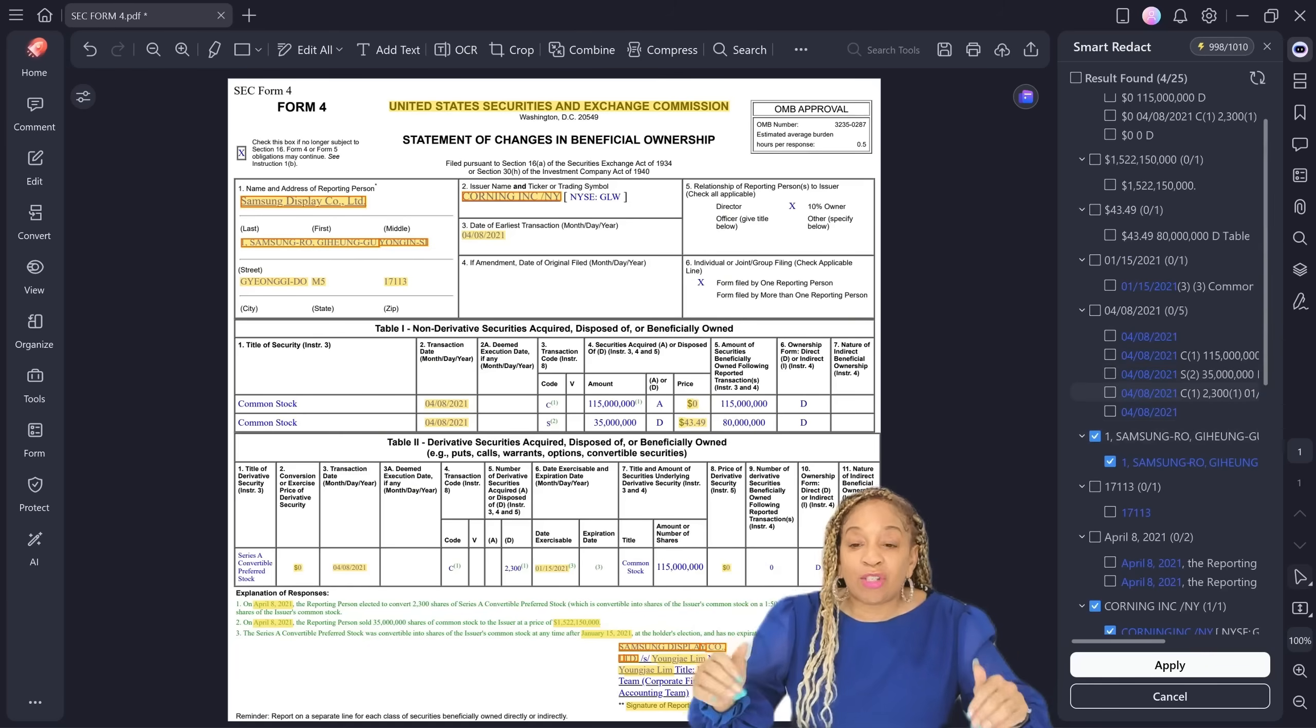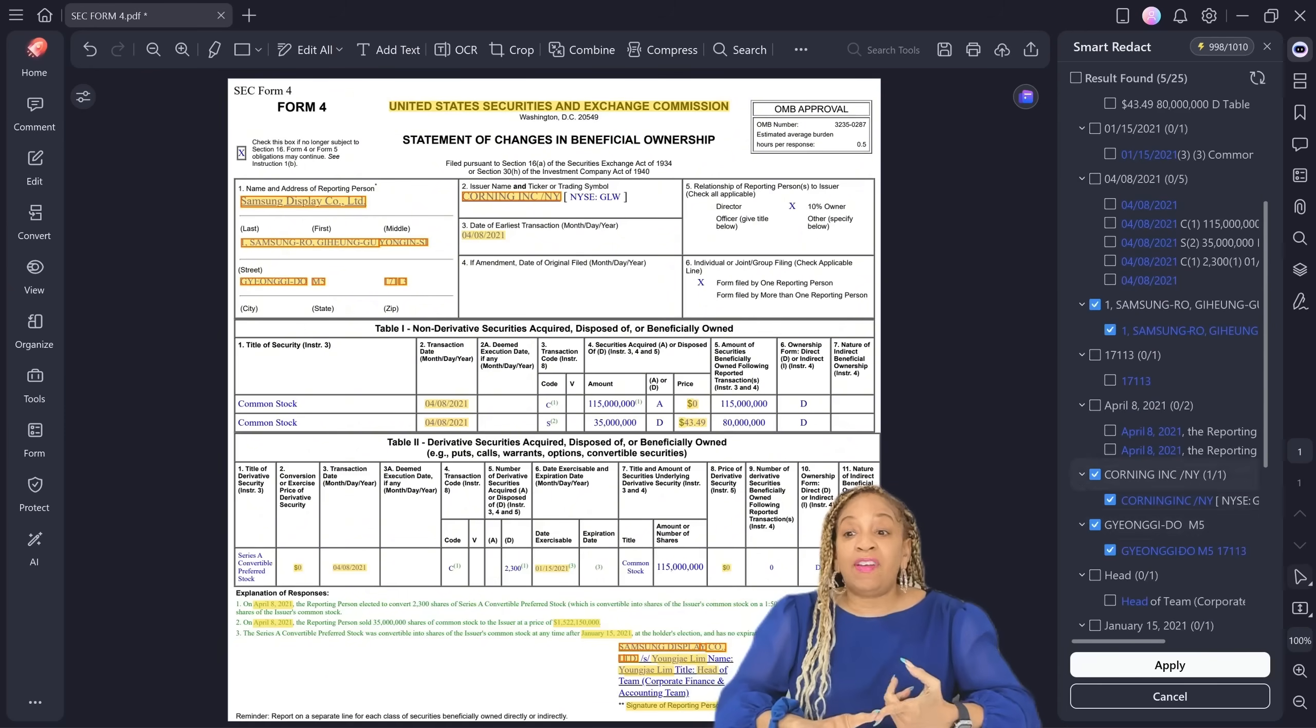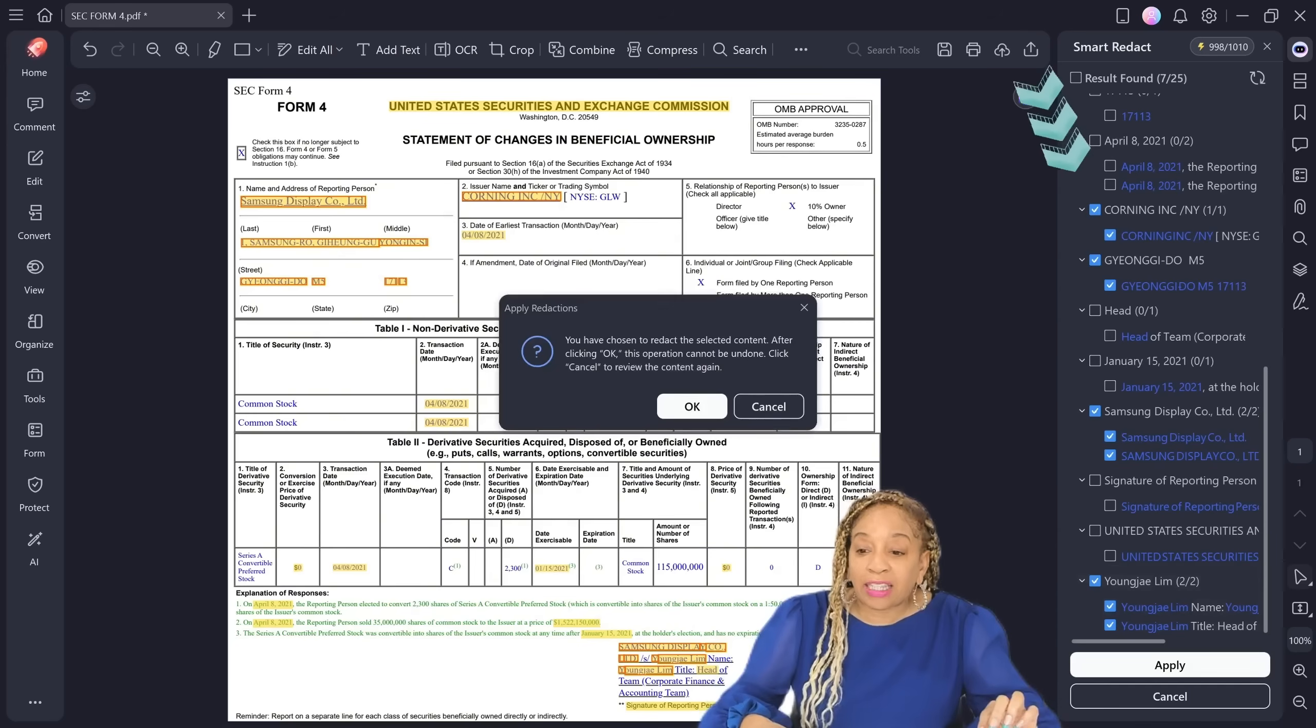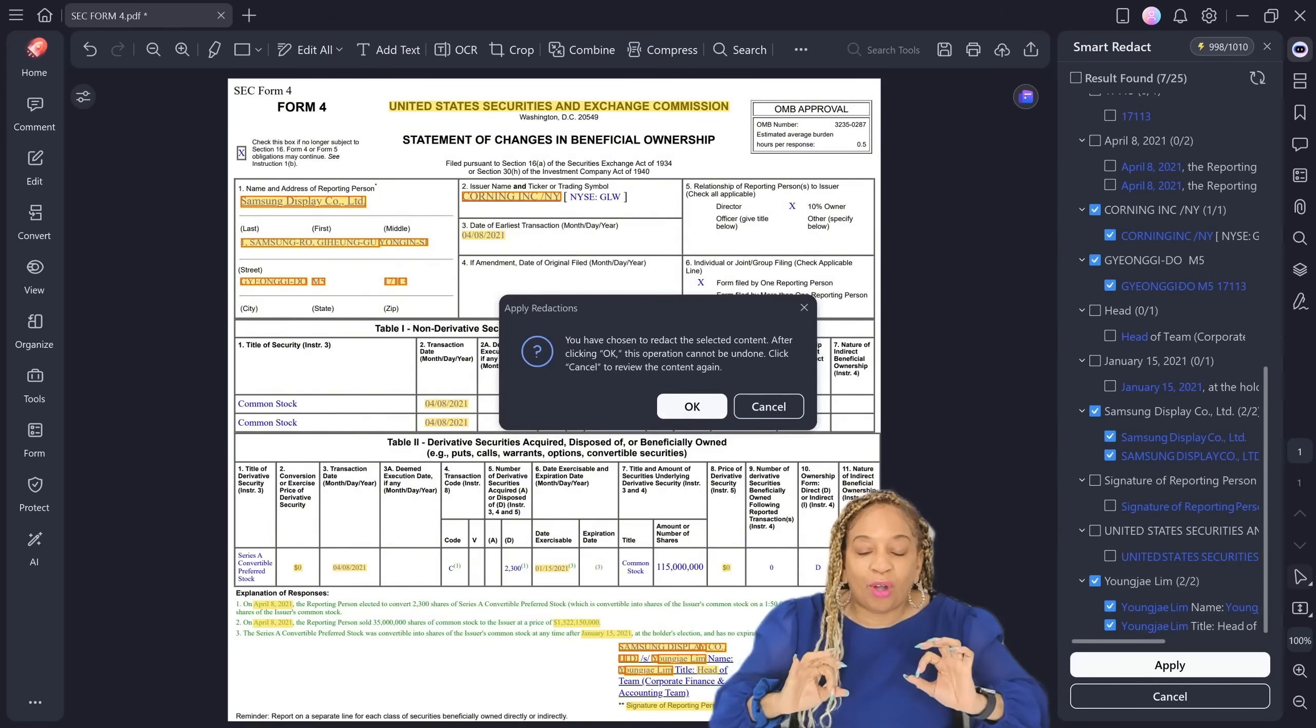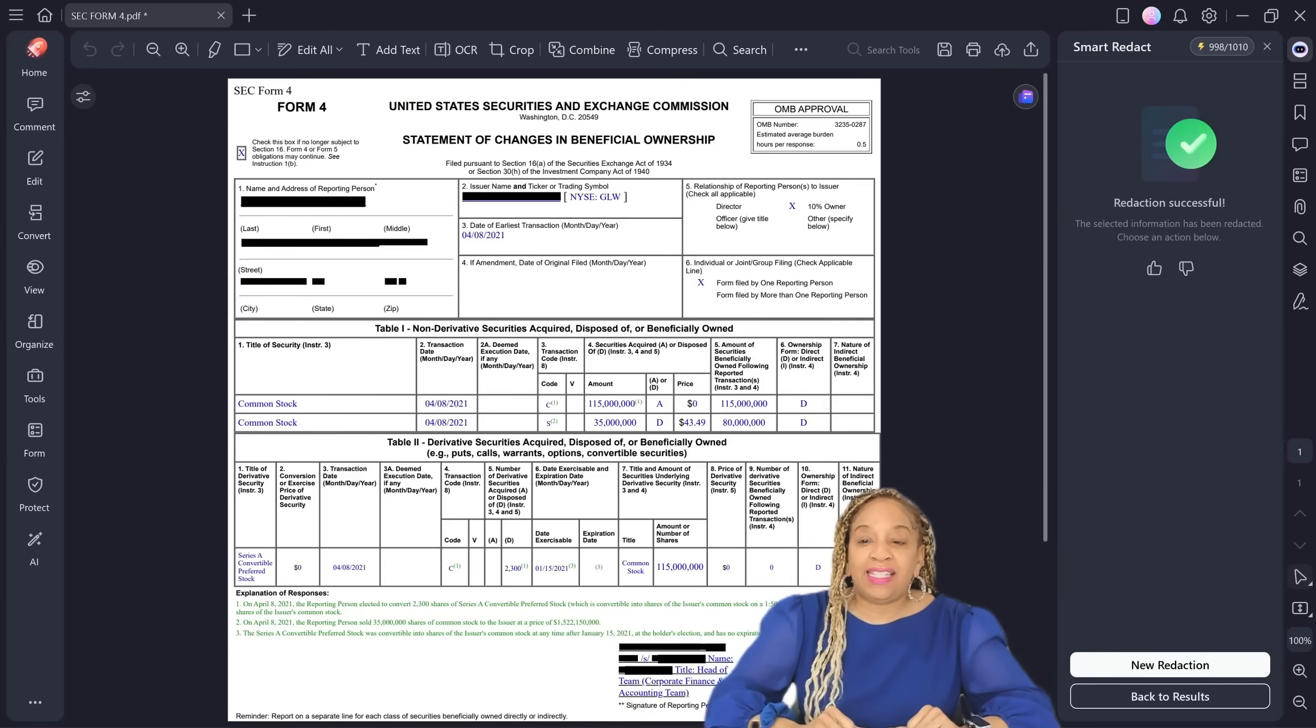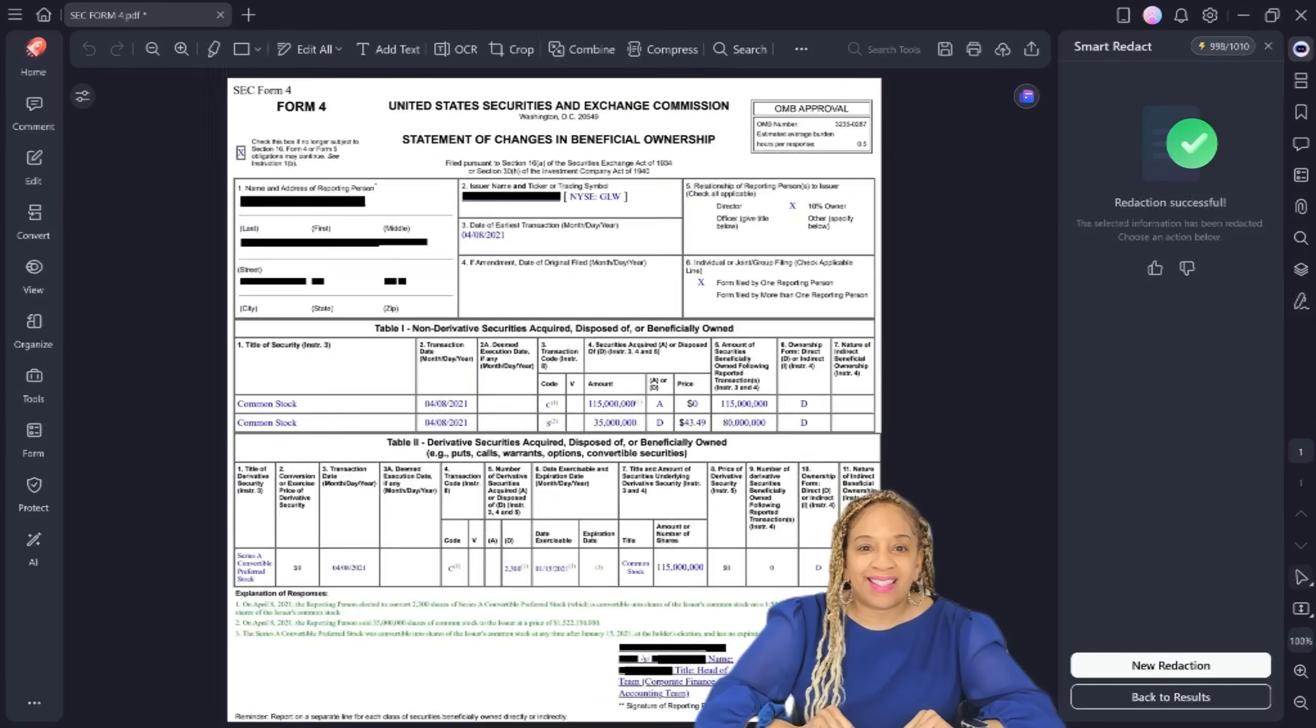Once you press apply, you click apply, you cannot undo it. So make sure it's information that you want redacted. Go over everything. You can even add more information if you want to redact it. You can highlight the boxes, uncheck the boxes. Once you do it, that is it. I have all my boxes checked off that I want redacted. I press okay and then apply. And look, it was a success. Redaction successful. Now you don't have to worry about sensitive documents.